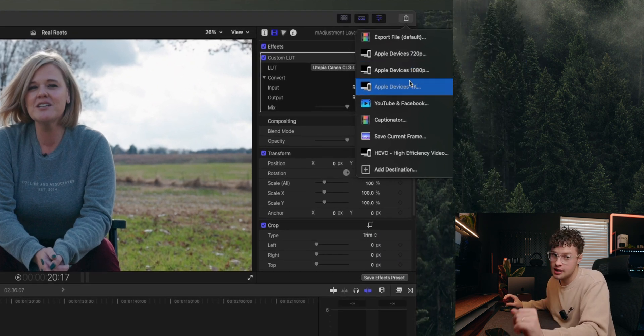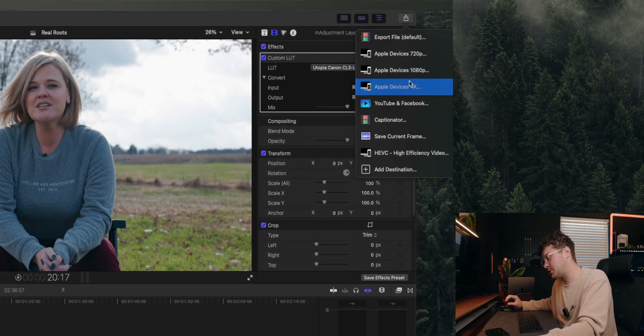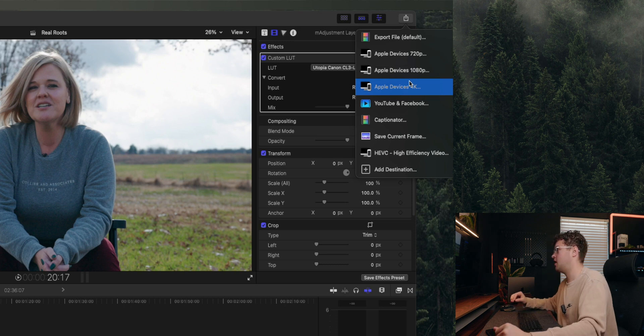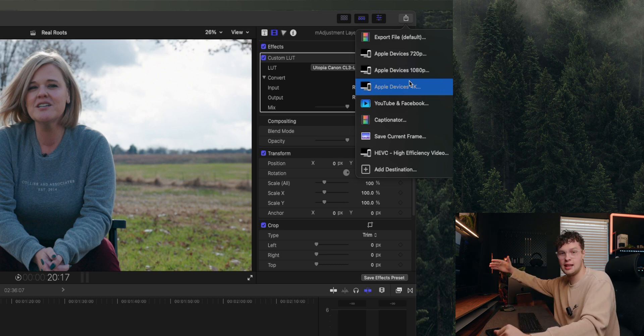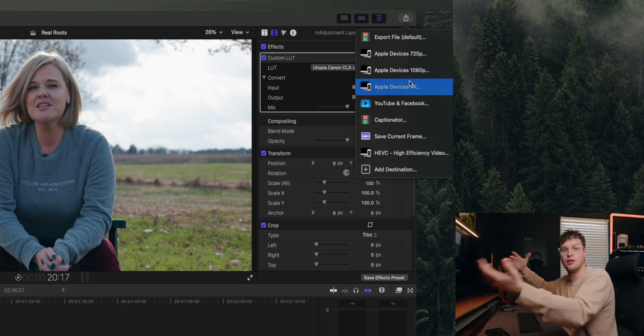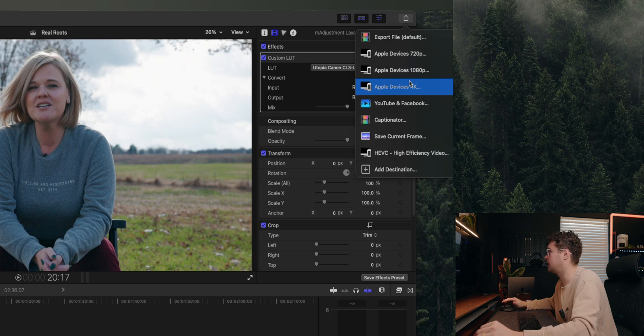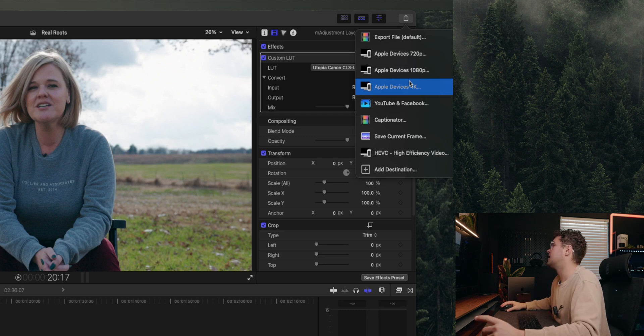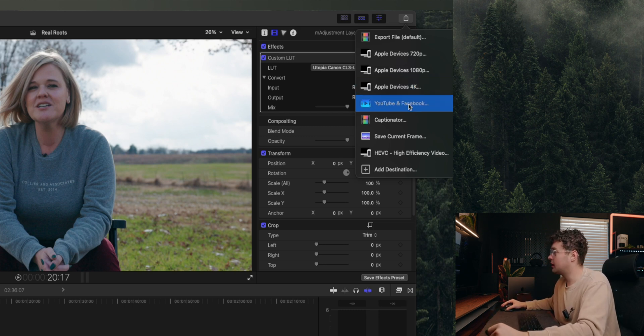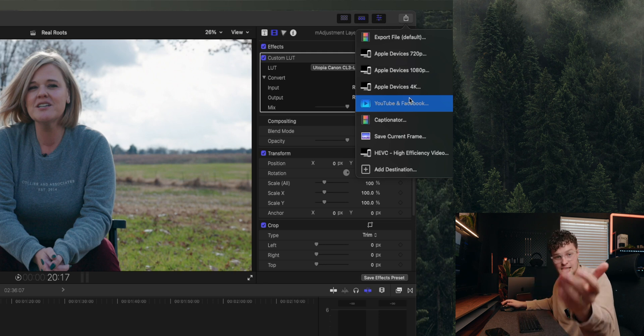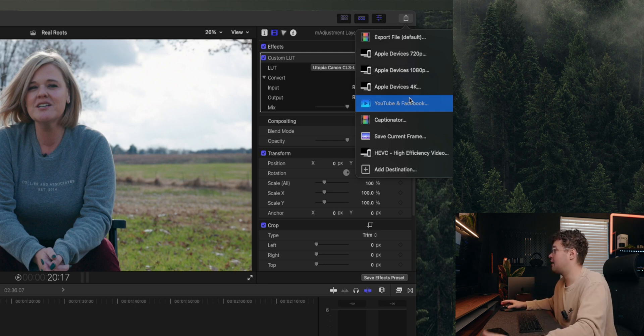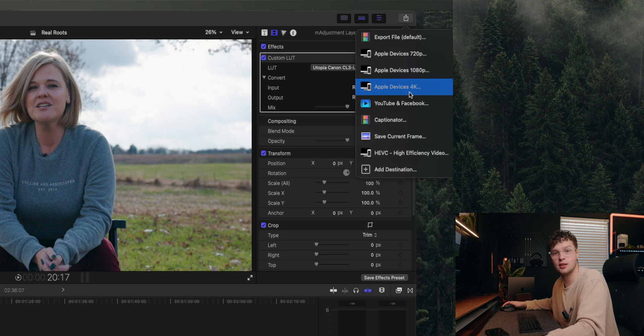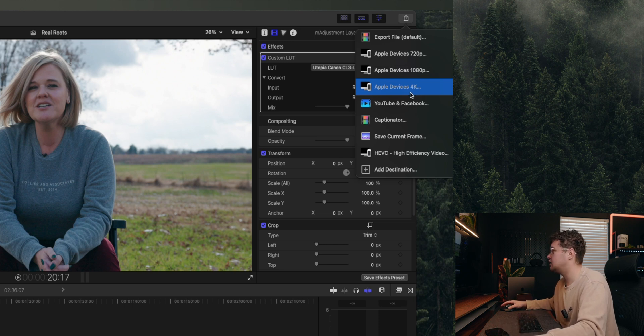Next thing is Apple Device 720, 1080, and 4K. These are what I use the most. They work so good, especially with my ecosystem of hitting that button, AirDropping to phone, being done. YouTube and Facebook works good.